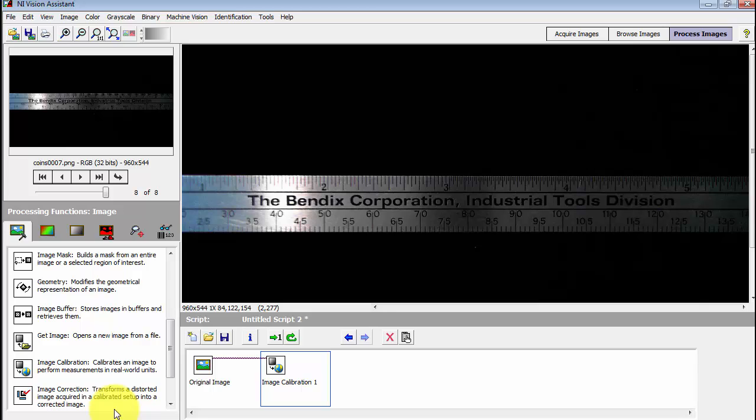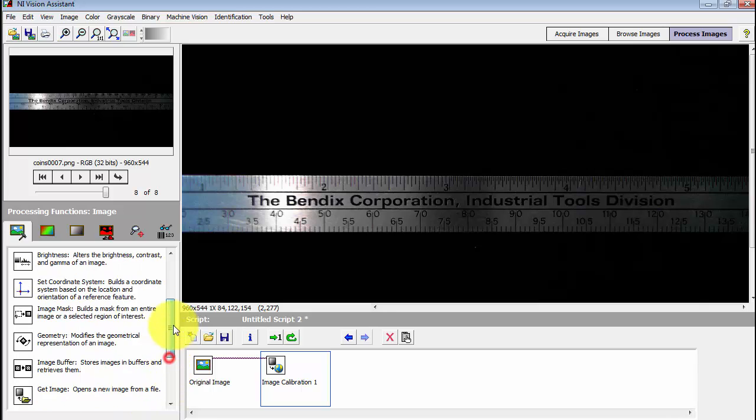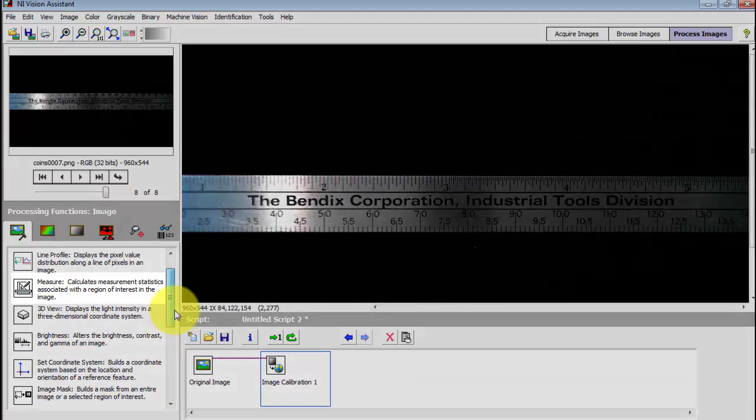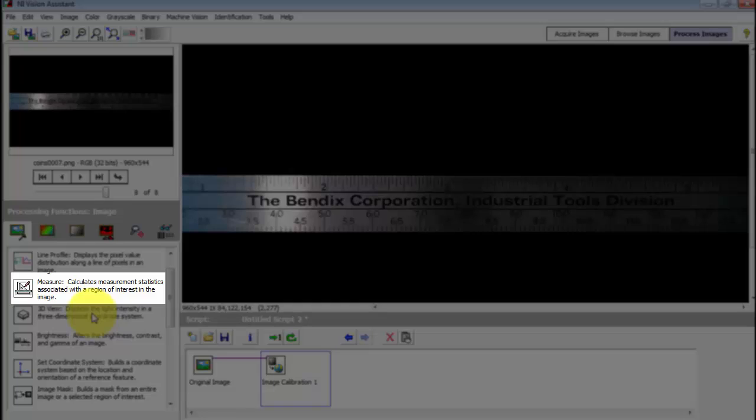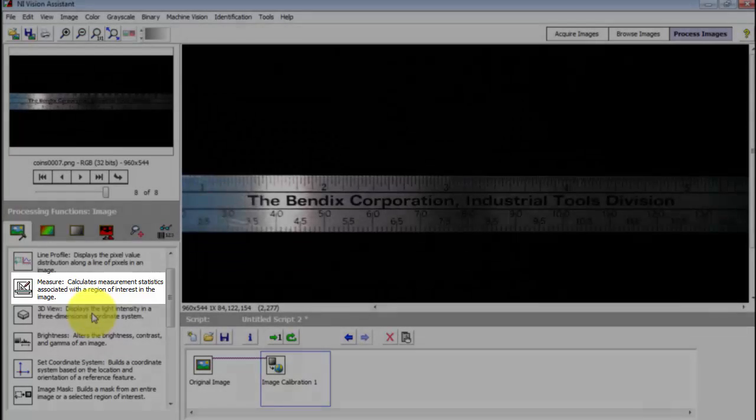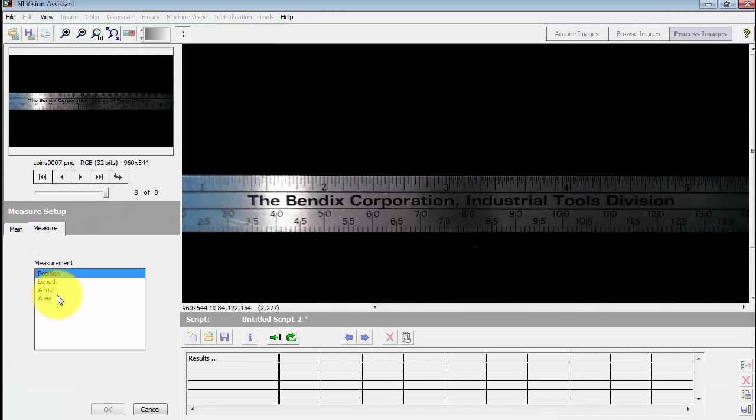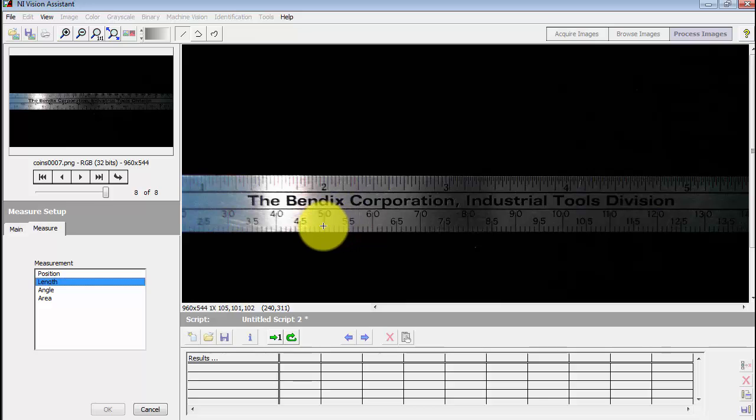And then in this same area of processing functions, come back here to measure. Go ahead and click that step. Select length.